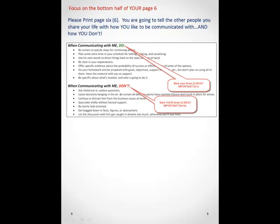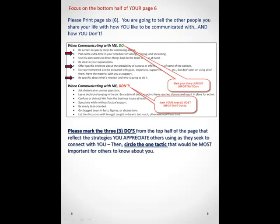So this is very important. We want you to stop for a moment and take a look at this. The top half of this section lists seven tactics or strategies that are effective with you, that you appreciate others using. What we'd like you to do is mark three of them that really stand out. They will likely be different than what you're looking at here — this is just a sample. But the ones in your report are specifically tied to you. Mark the three that really resonate with you, and then make a circle around the one of those three that is most important for other people to know about you.